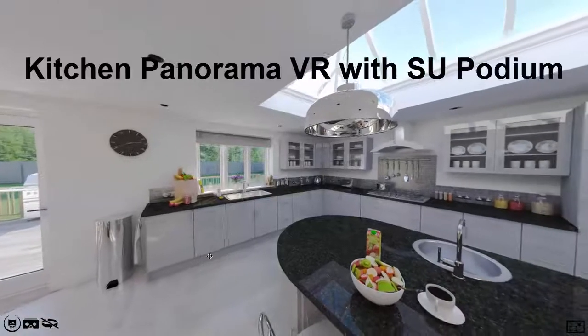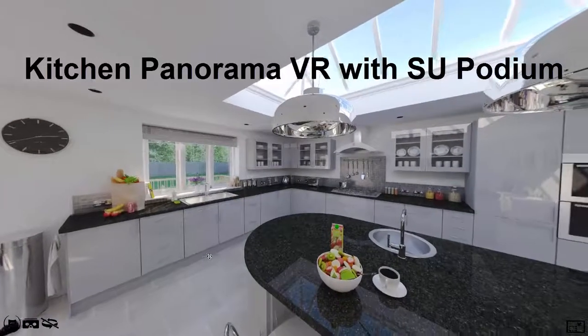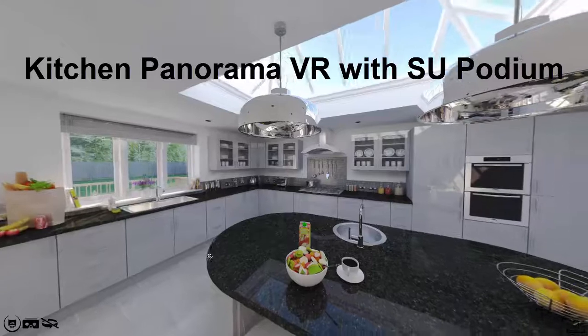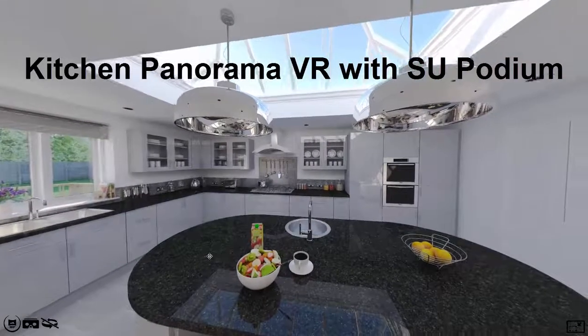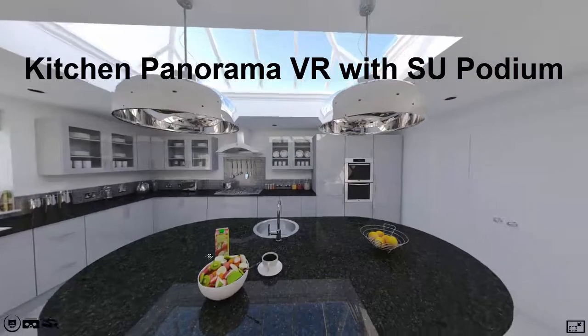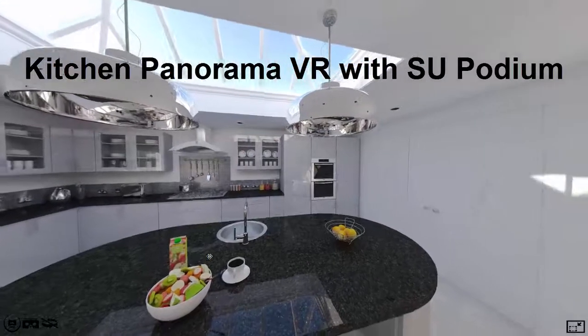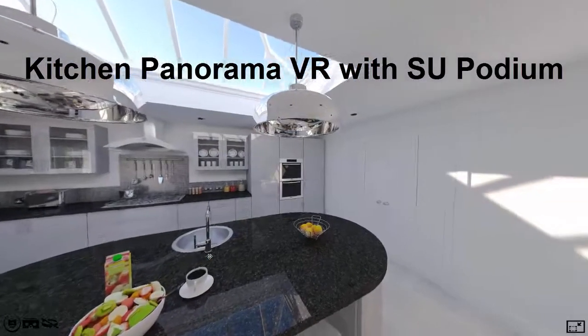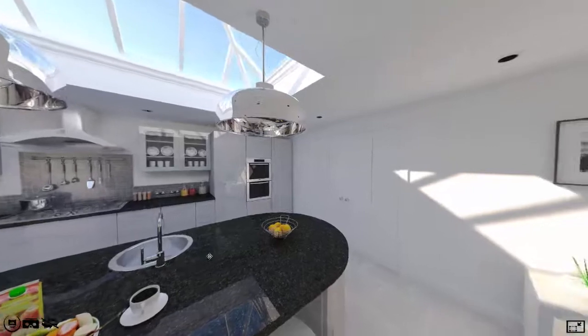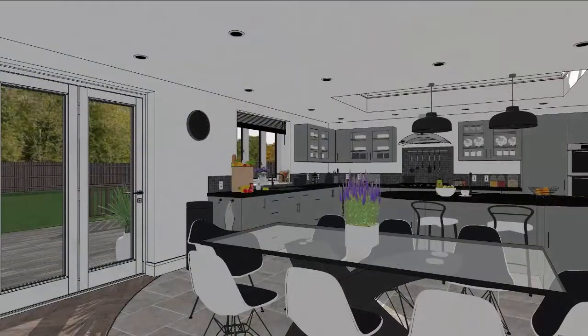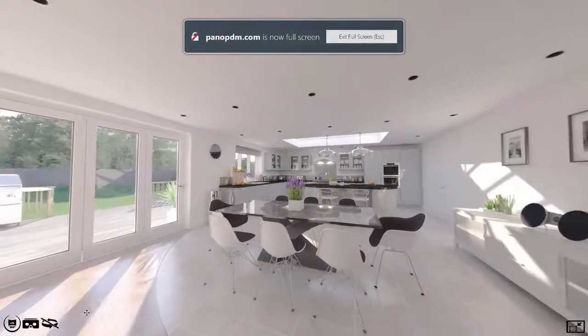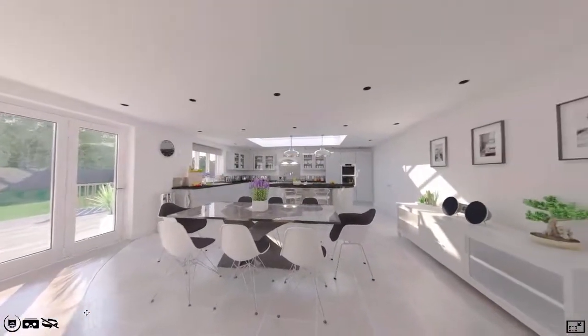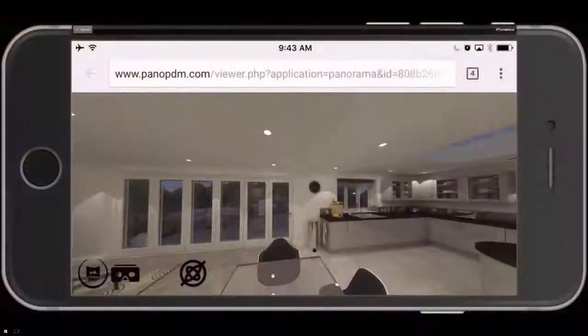In this video, we will examine how to create a high-quality, photorealistic panorama using SU Podium in SketchUp. This will give your clients an interactive VR experience. First, we will design an L-shaped kitchen in SketchUp, then render this as a photoreal 360x180 spherical panorama viewed in any browser, including a mobile device.